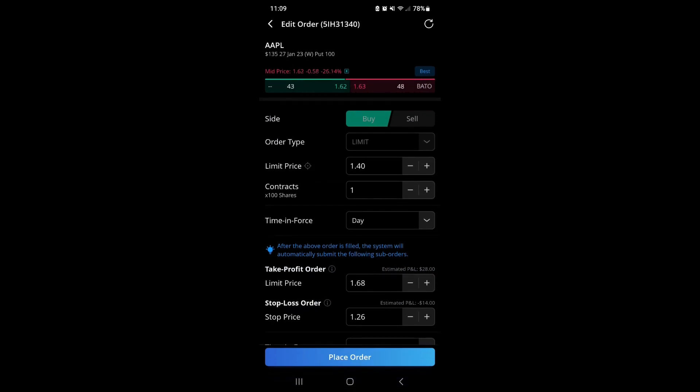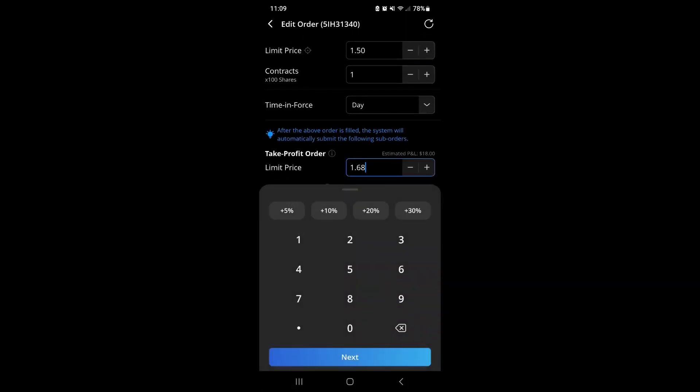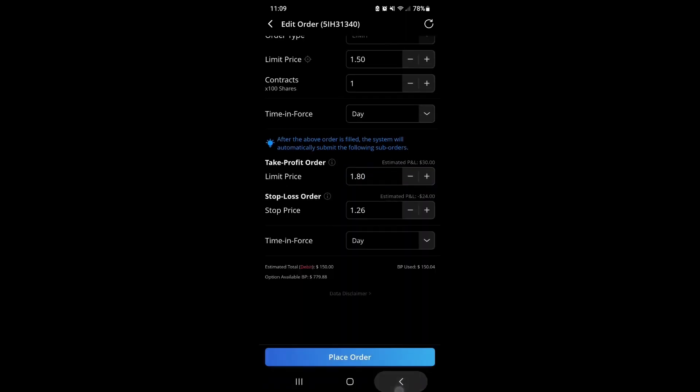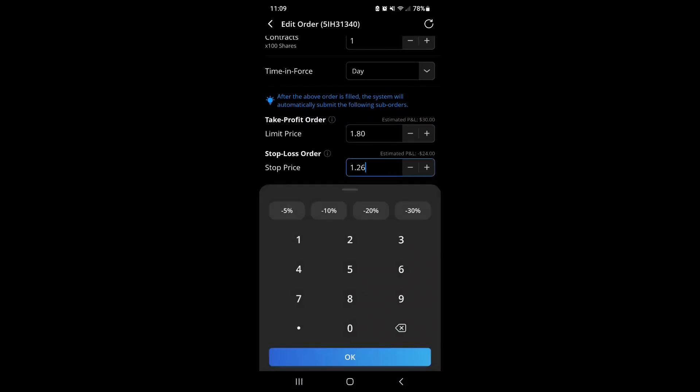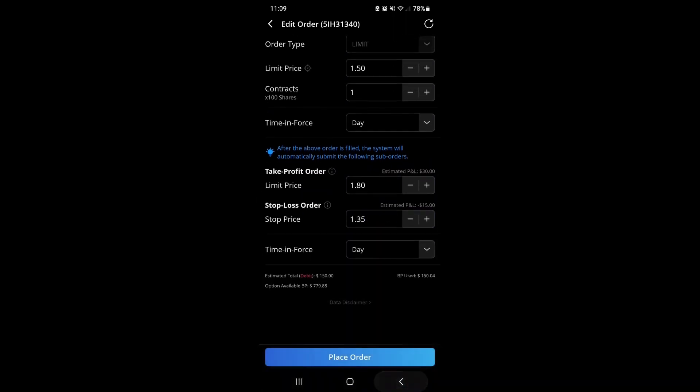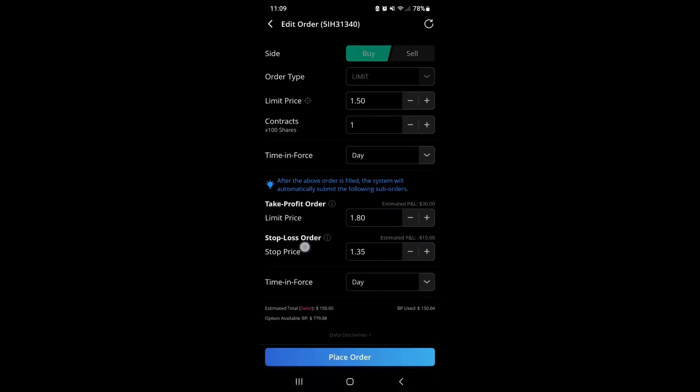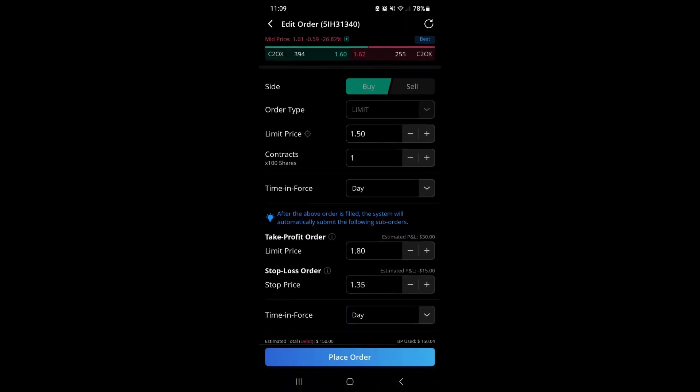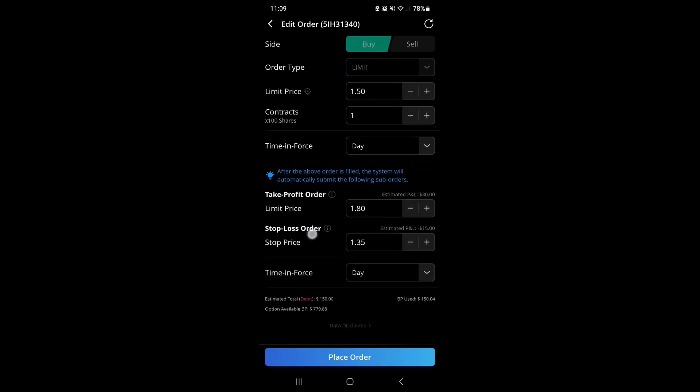We can go back in here at any time and make adjustments to that buy order price. If we see it ran up to $1.62, I might need to move my limit order up to $1.50. But again, you've got to remember to adjust those take profit and stop loss figures if you're going to adjust your order price.